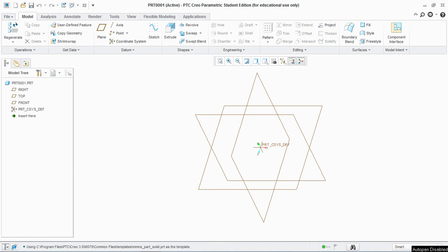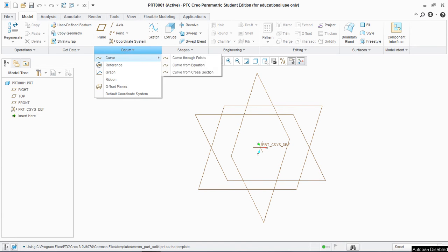Hello friends, today I'm going to show you how to create a spherical helix spring in PTC Creo Parametric 3. This can be done by using a curve from equation.